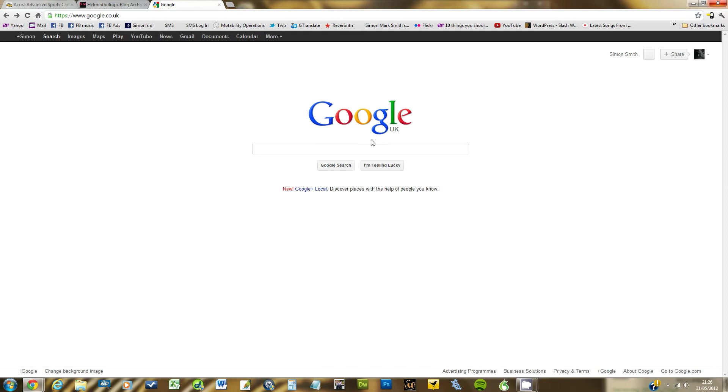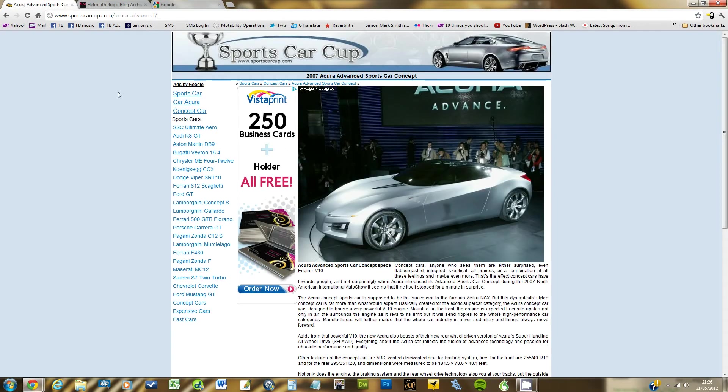It uses Google and what we do first of all is we'll go to an image which we would like to search. And what we're going to do is we're going to take this image and copy it into Google and Google is going to tell us where else on the internet this image could be found that it knows about.